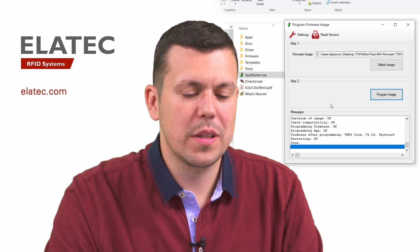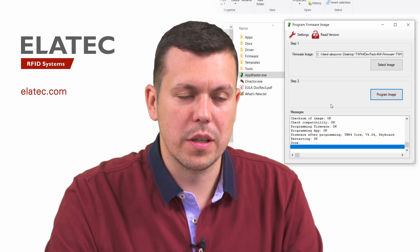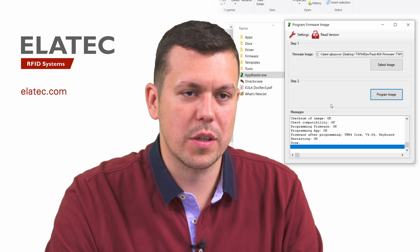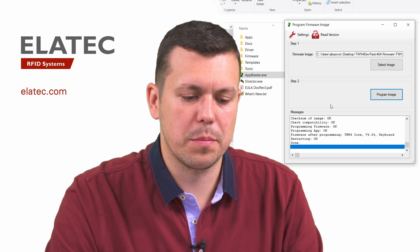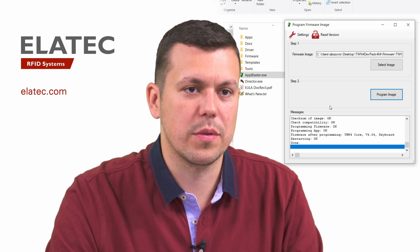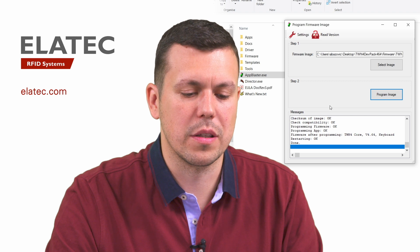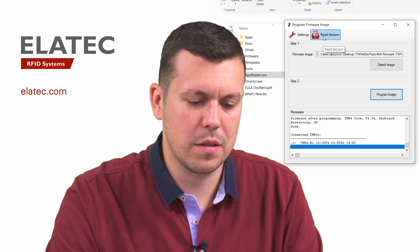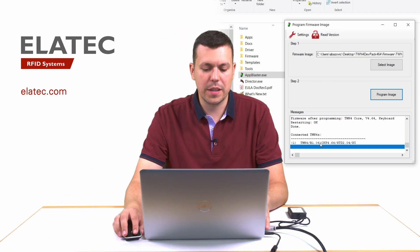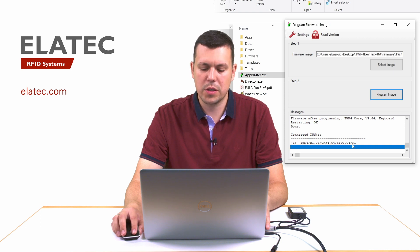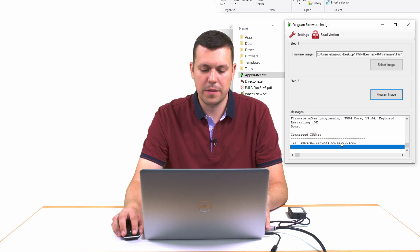So once we reprogram the firmware image onto the reader, we can repeat the read version procedure and check what kind of configuration is running on the reader at the moment. We can see here it is the same bootloader, same firmware version, but the configuration changed to our standard firmware.